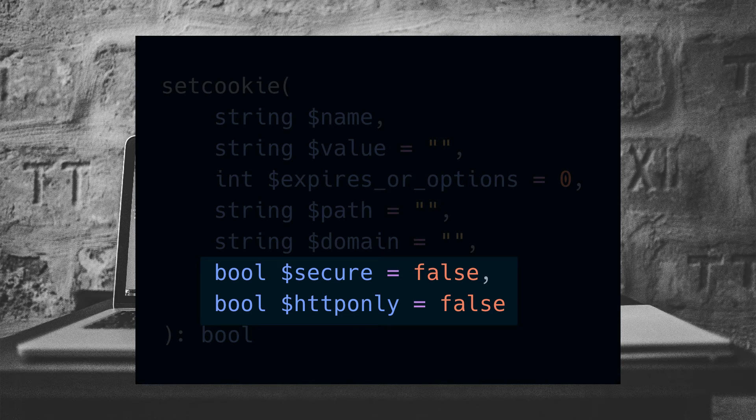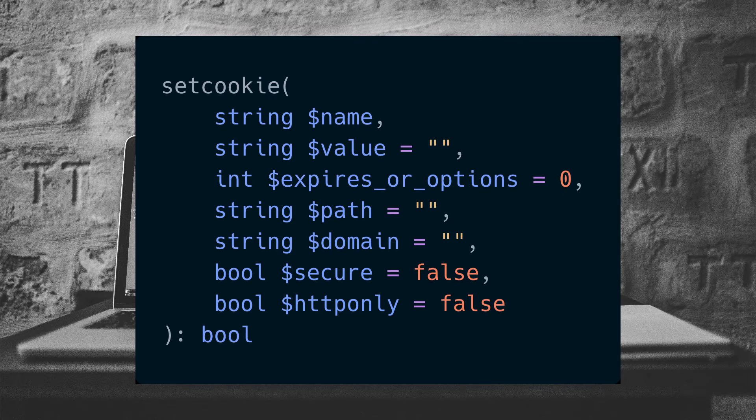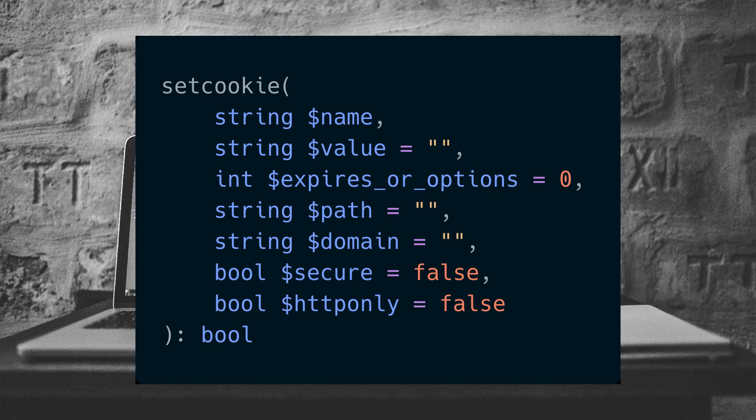The last two parameters are the secure and HTTP only parameters. This allows us to tell whether the cookie should be sent only over HTTPS or only over HTTP connections. By default, it's sent over both.